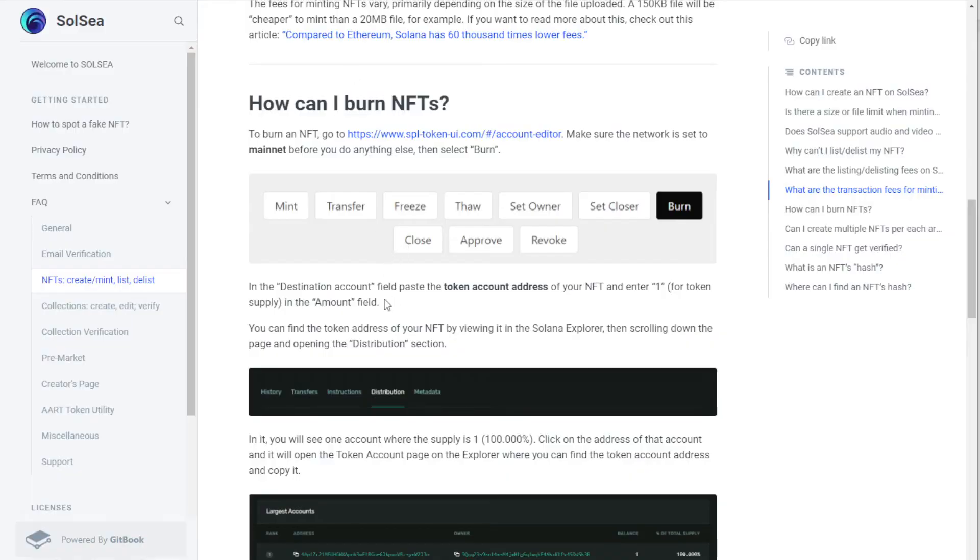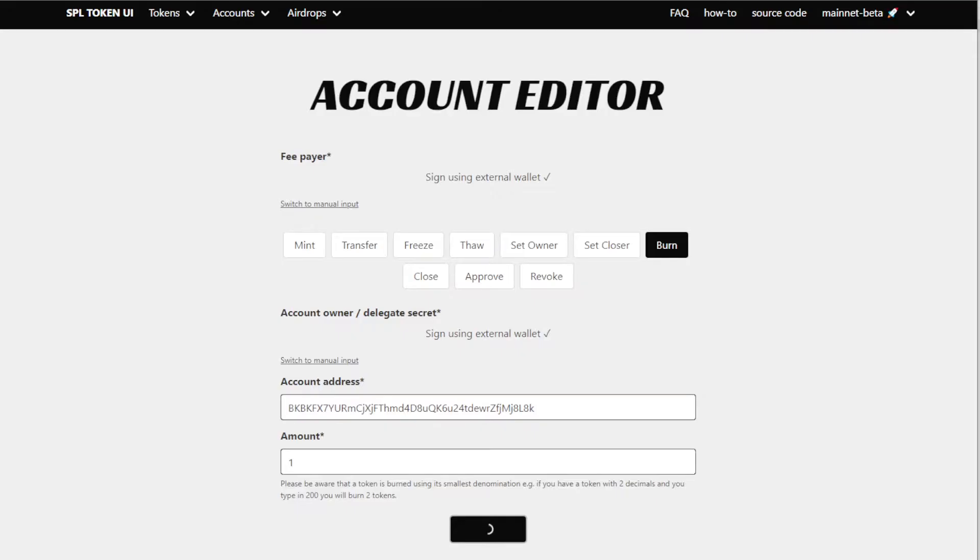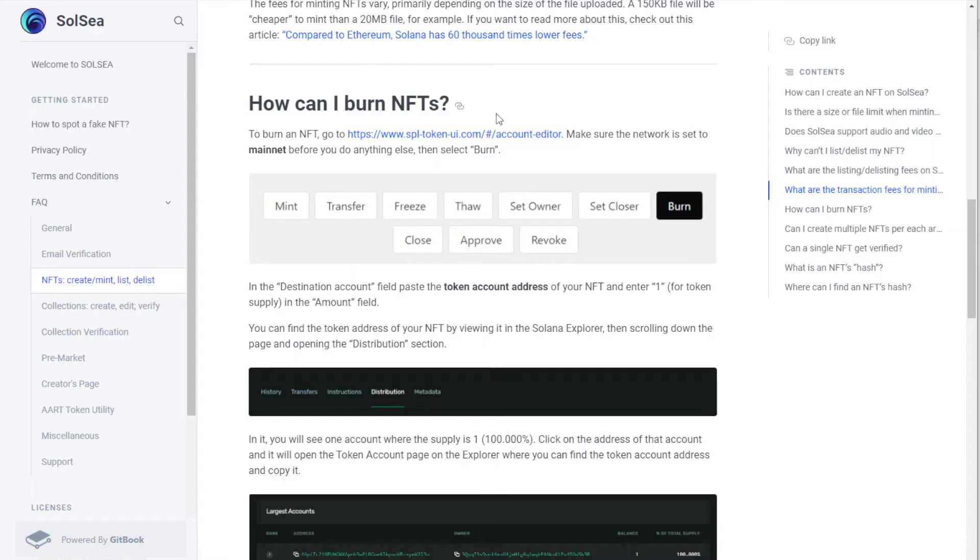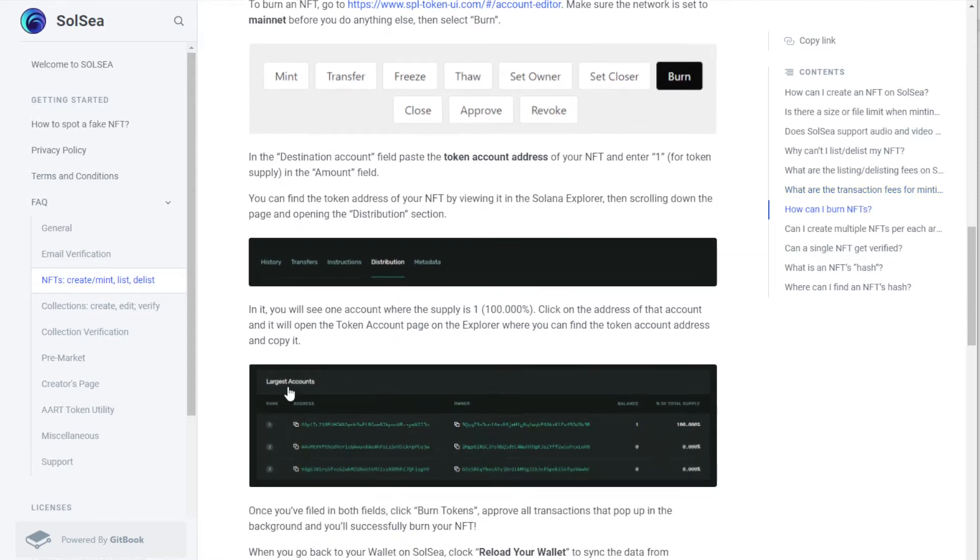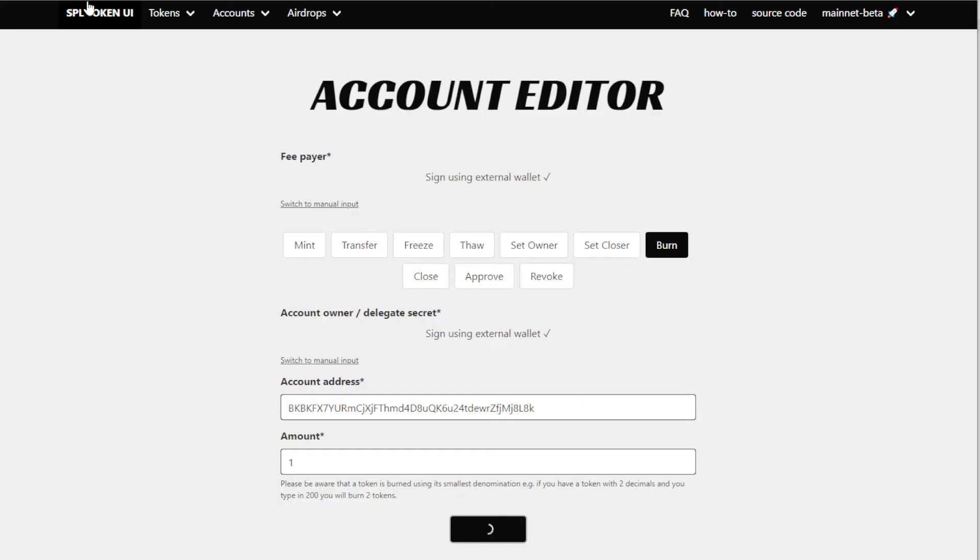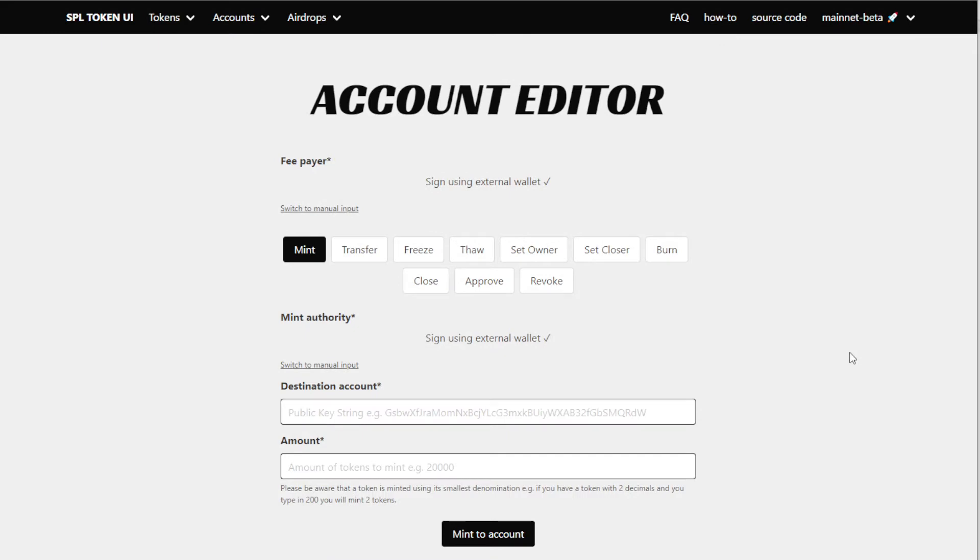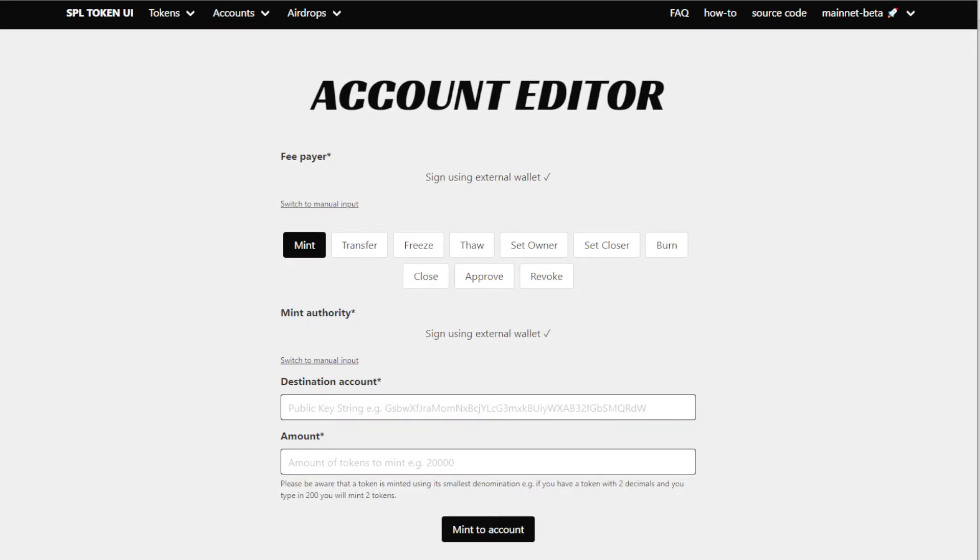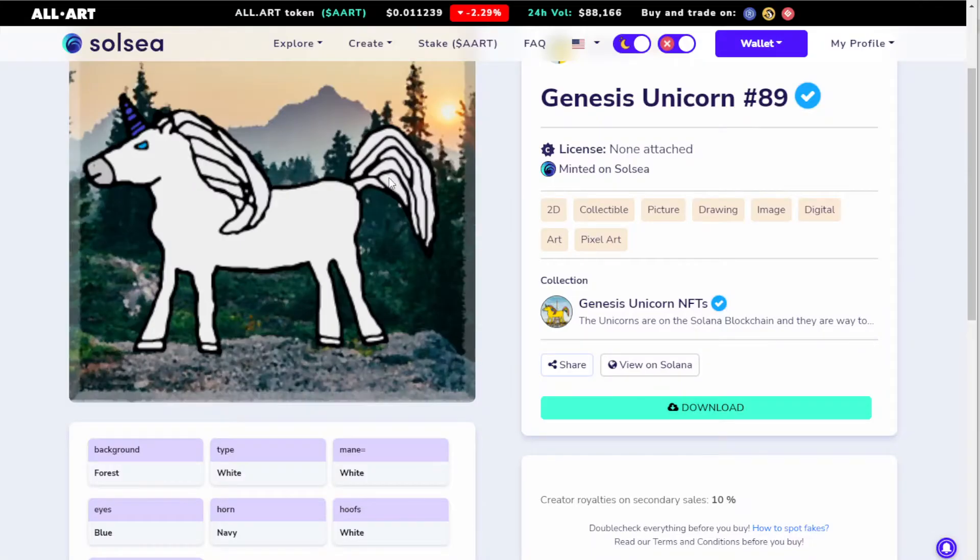These instructions talk about going to this website, which is this site here, and then they talk about looking up the distribution and the address of the account. Let's reload this page so we can see what it looks like when it's fresh. When it's fresh, it's just like this.